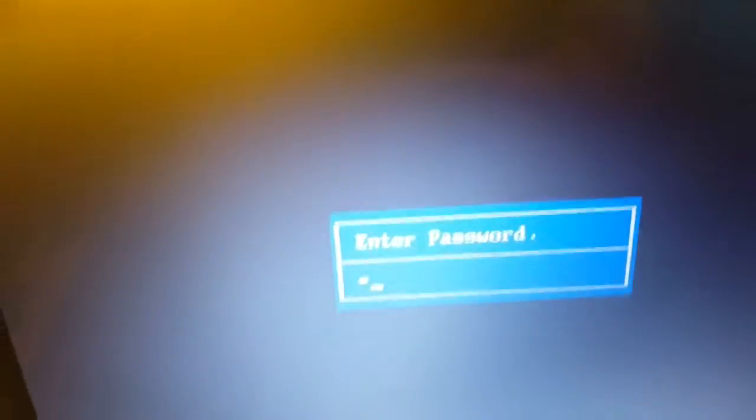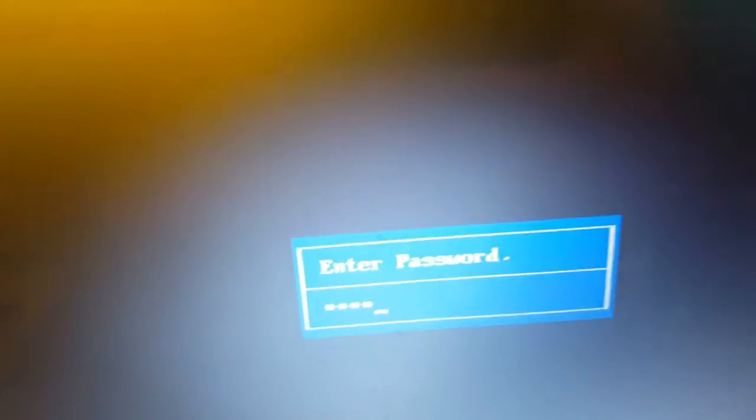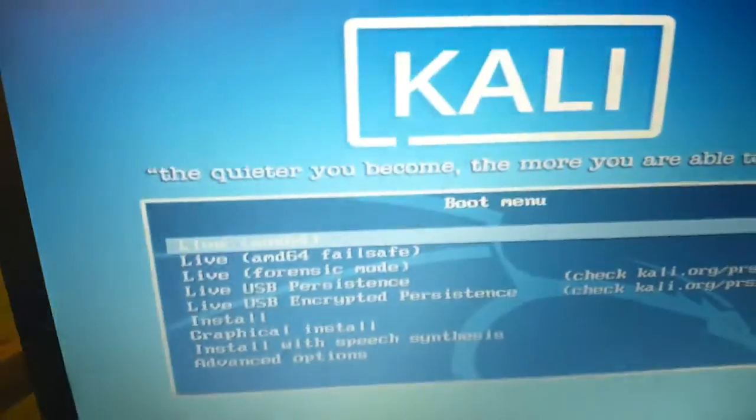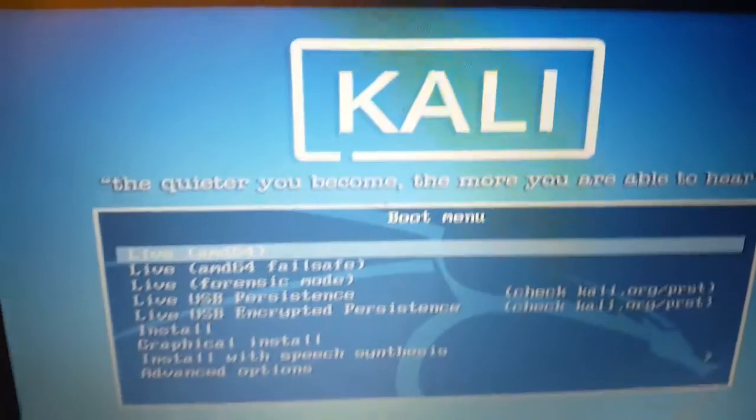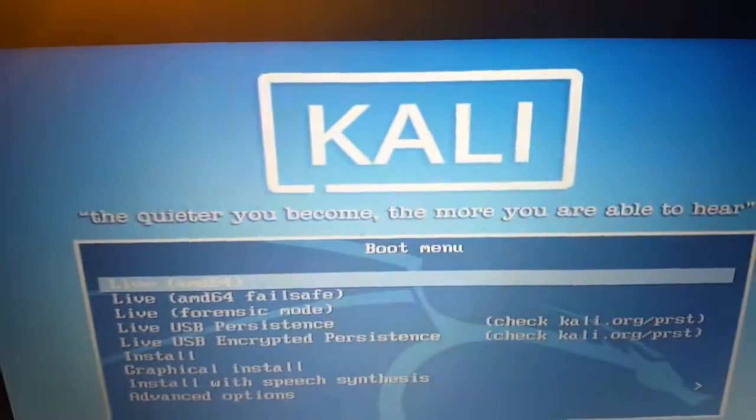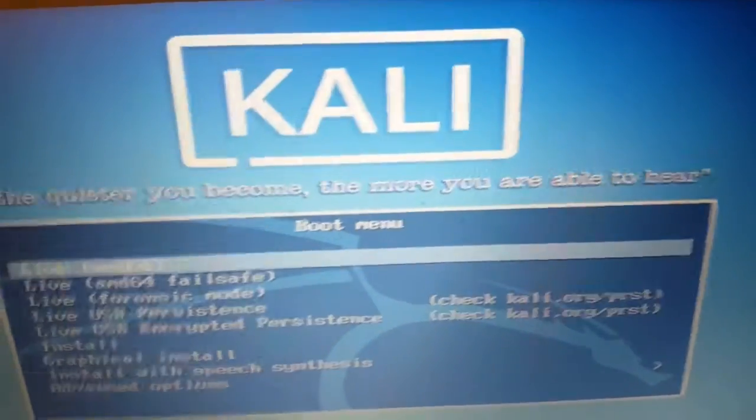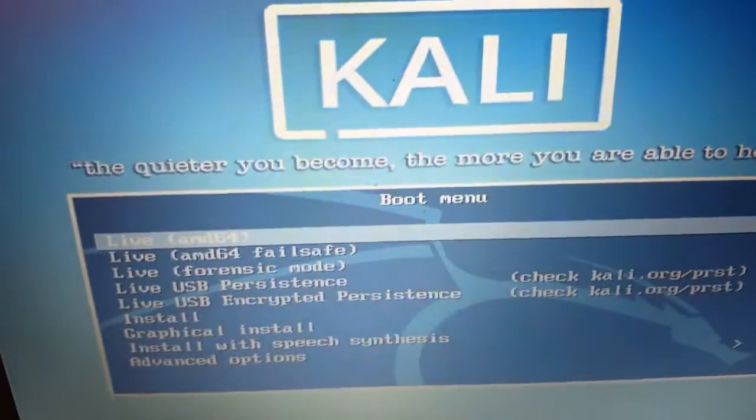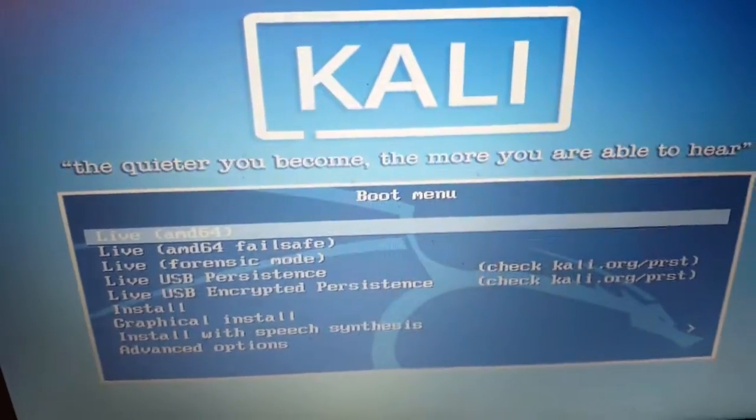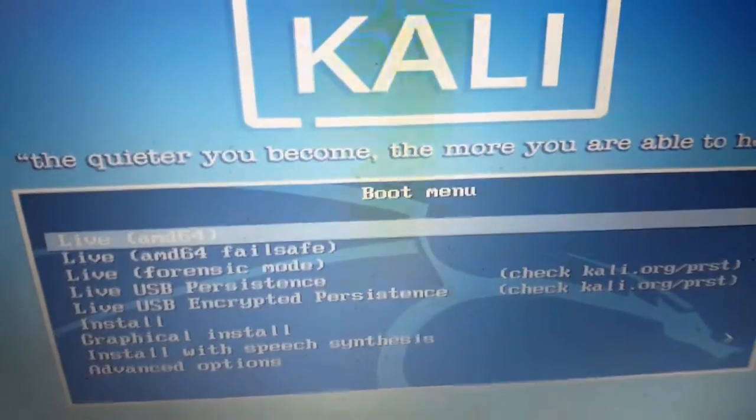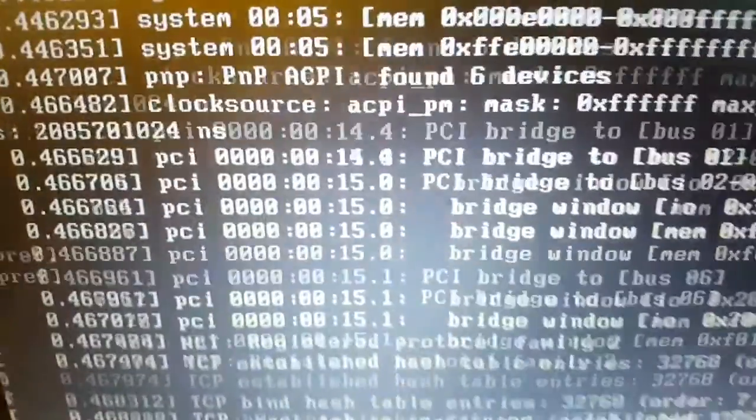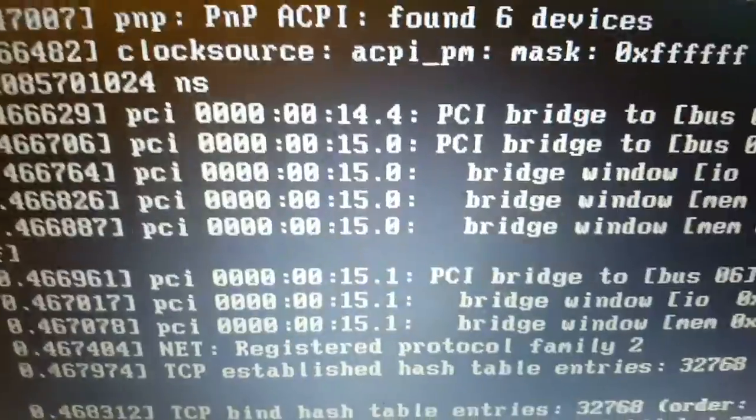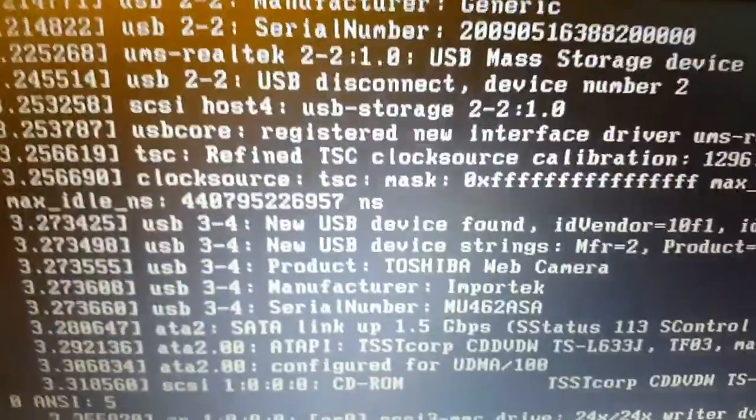It's going to take a few seconds. There we go. Now it's going to ask me for my password again. And then now you should be in the Kali screen. Kali, the quieter you become, the more you'll be able to hear. Now, you want to select the very top one, live AMD64. And then once you go ahead and select live, then you will boot into Kali Linux. We'll be back when that is done.